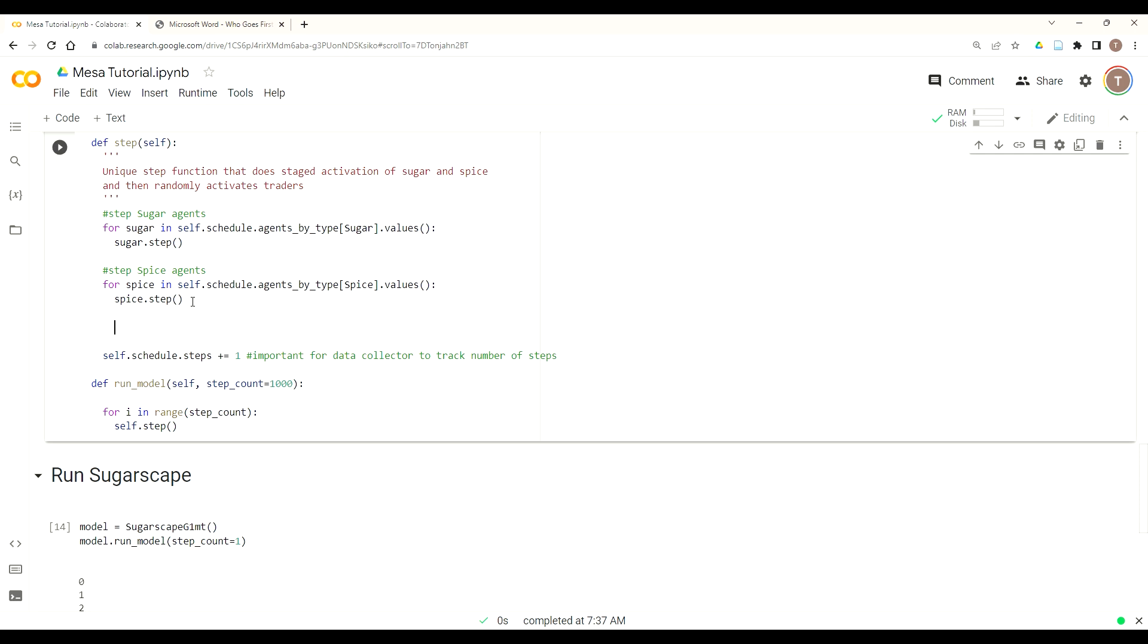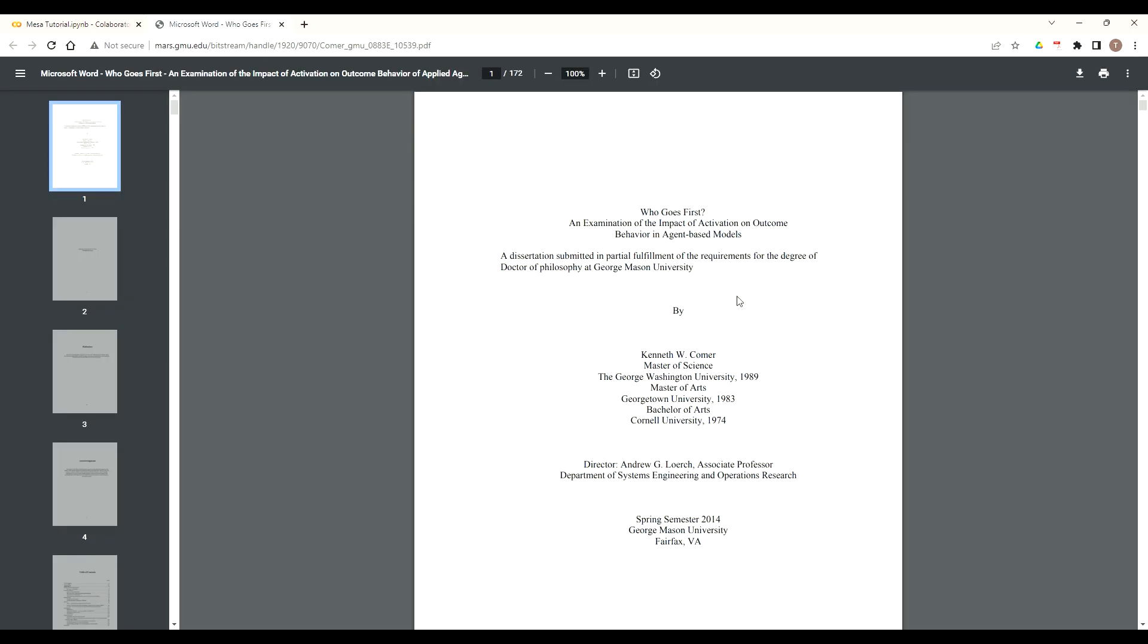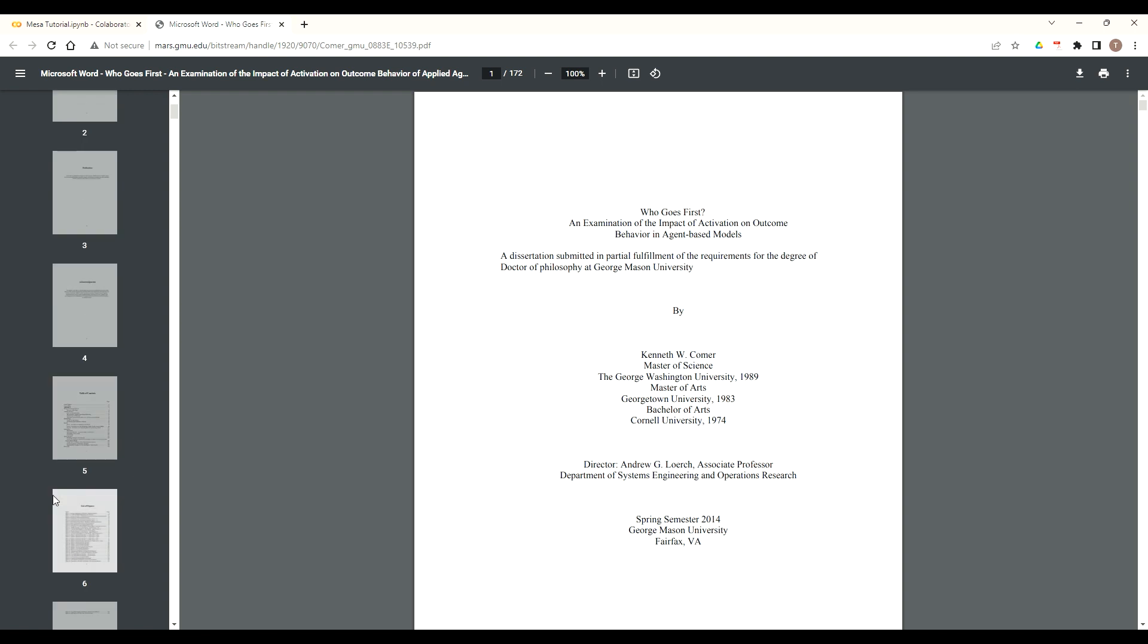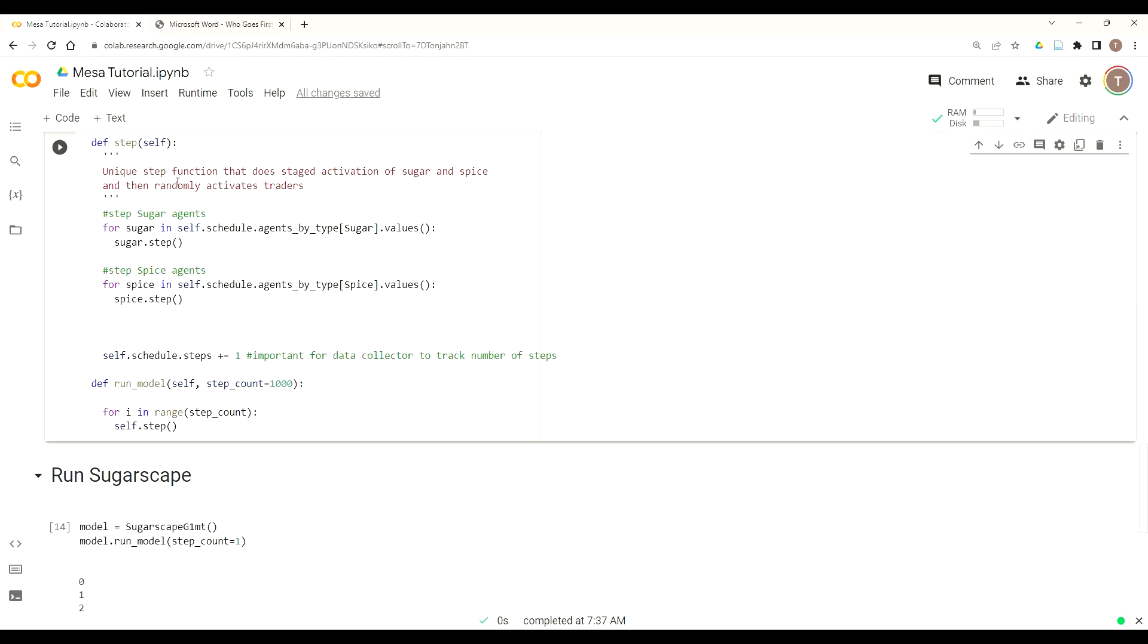Now we'll focus on how we step our agents. We're using a pretty unique step tool that we can use Mesa step functions as well as customize it. So the first thing we need to do is build out our move step function. The trick here is that how agents move matters. This reference, Who Goes First by Dr. Ken Comer out of George Mason, really is a great study on why the agent order actually matters and can produce different results based off what activation regime you decide. In this case, we use random activation to make sure there isn't a first move or a second move advantage or any other type of move advantage.